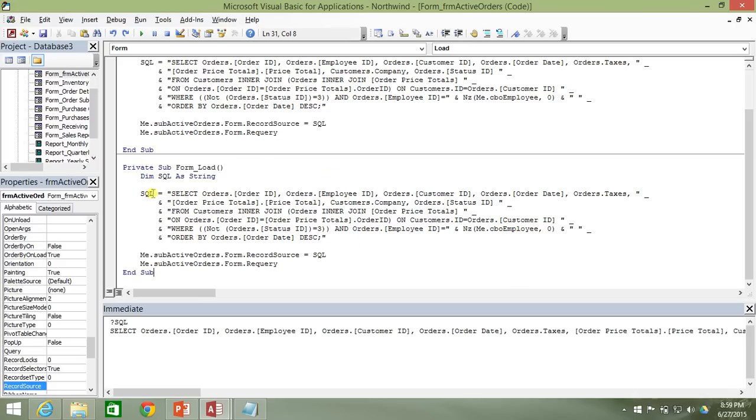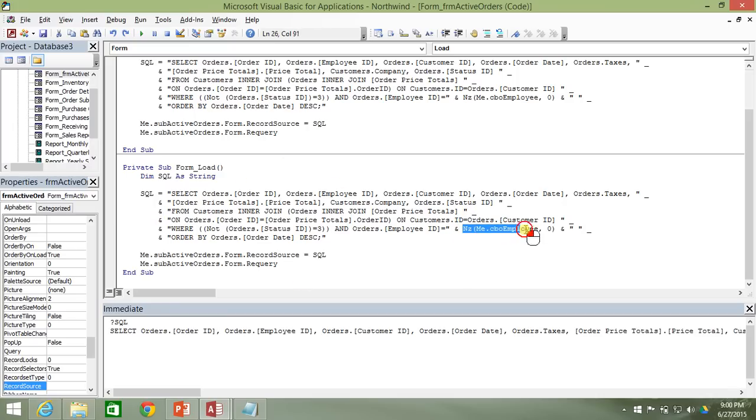And perhaps maybe somebody presets the value of this combo box before the form loads. Maybe somebody passes in a variable, passes on a value in, say, like the temp vars or something and sets the value of that combo box before the form loads or as the form is loading. And so this would still be a valuable thing to do here to check the value of the combo box before doing the re-query.